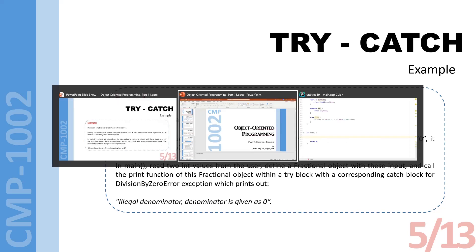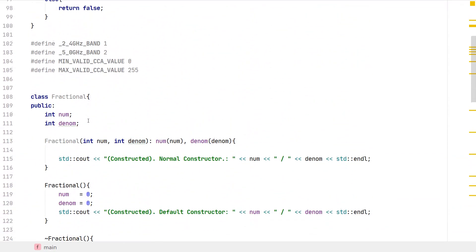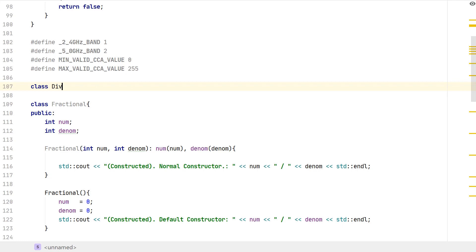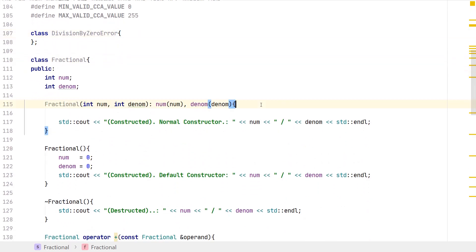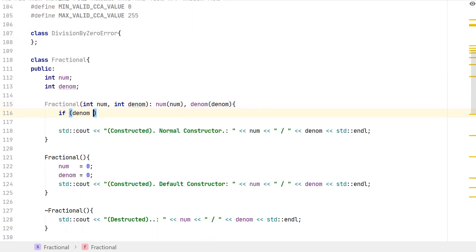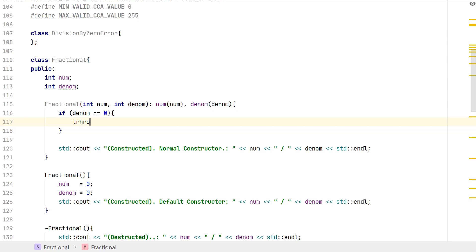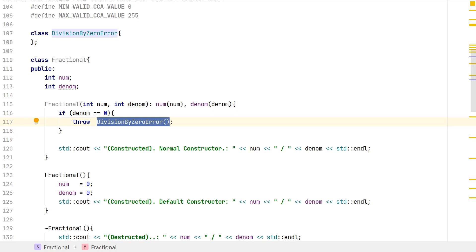So first I open this dummy-looking class: 'class DivisionByZeroError'. And in the Fractional constructor, if the denominator equals zero, then 'throw DivisionByZeroError()'. Simple as that. Note that this actually creates an object of the class DivisionByZeroError and returns that object to whoever is going to catch this error.